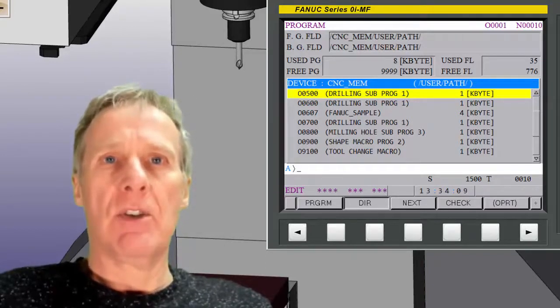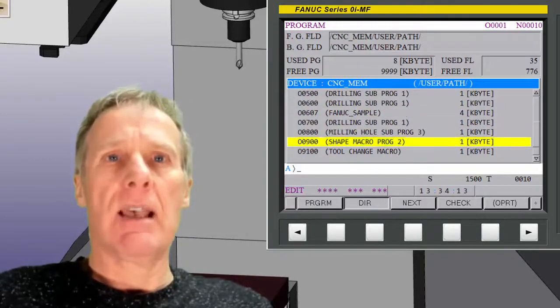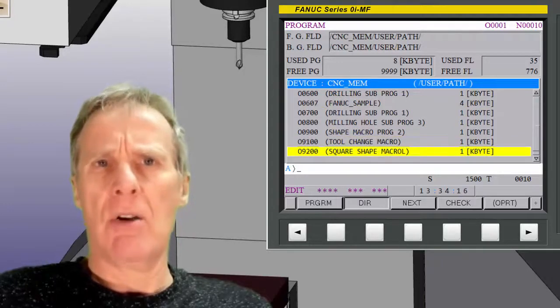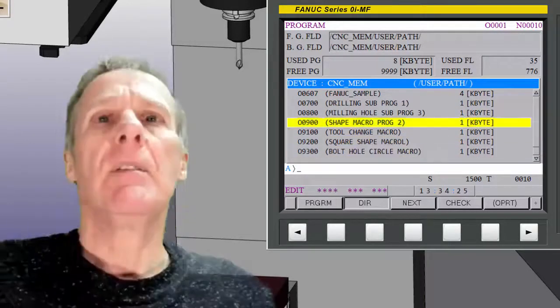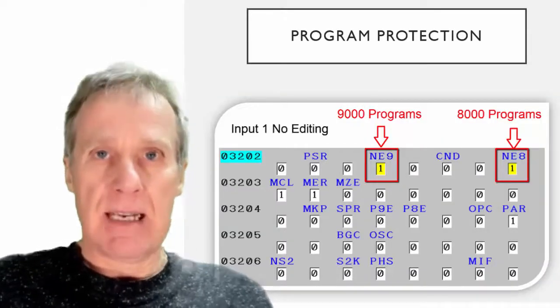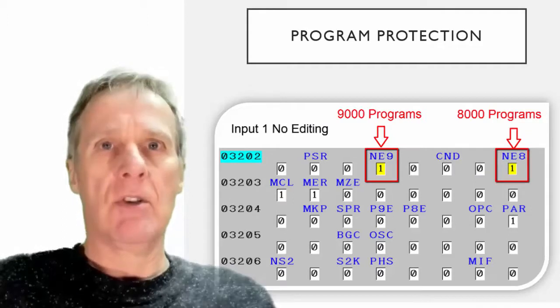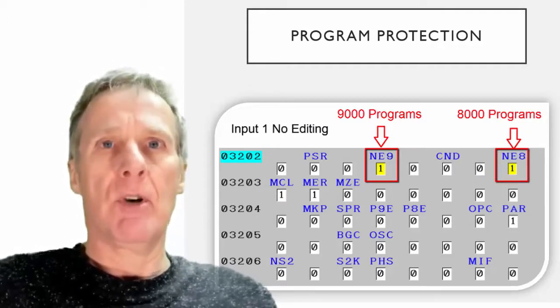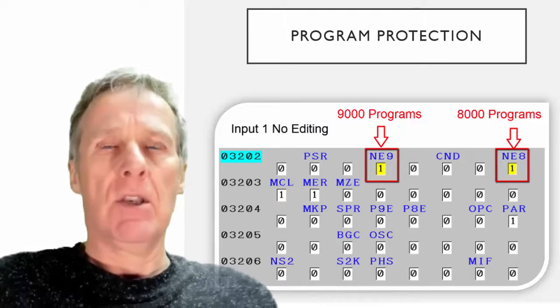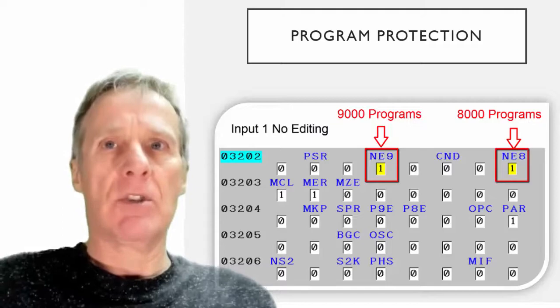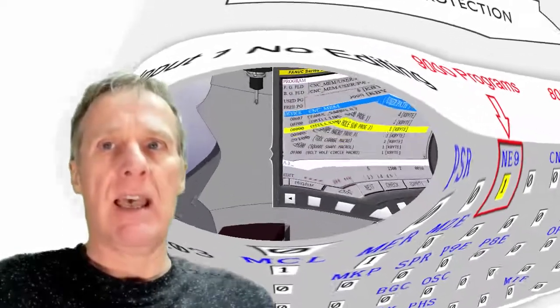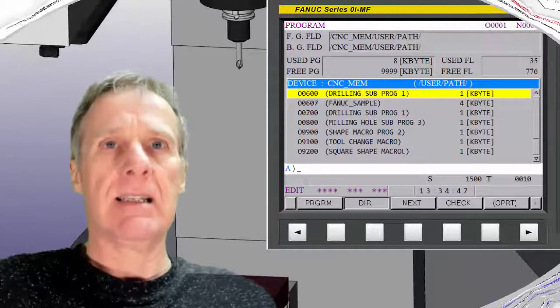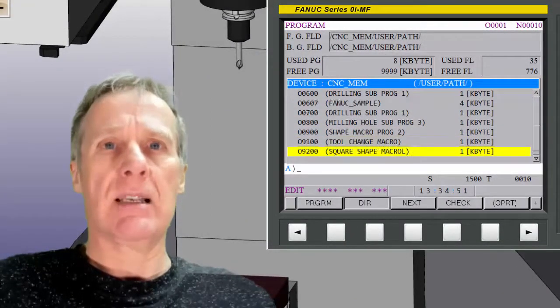Down here you'll see these 9000 series programs. So I've got 9100, 9200, etc. These programs are normally for macros and they can be protected by a parameter. By putting a one in the parameter, you will protect all these programs and it will stop them from being visible on this screen. So you won't even know they're there and you can't accidentally delete them. I suggest that you do that all the while, keep those protected.